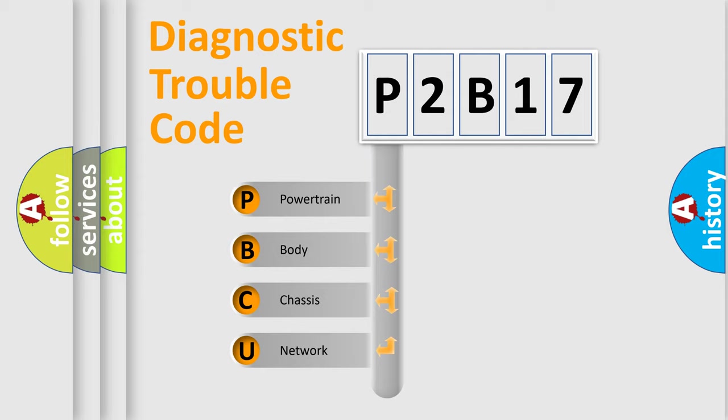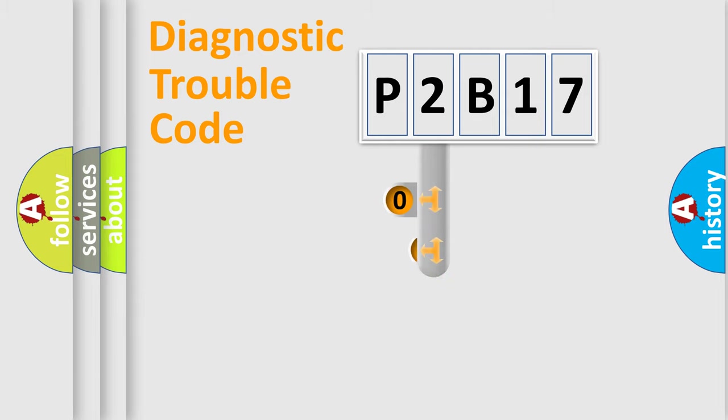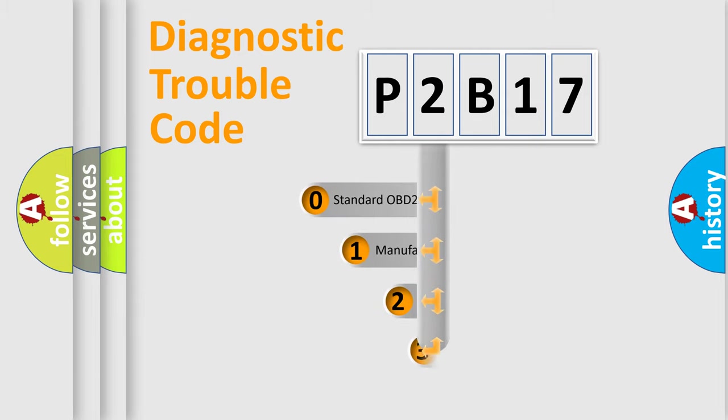We divide the electric system of automobile into four basic units: Powertrain, Body, Chassis, and Network. This distribution is defined in the first character code.